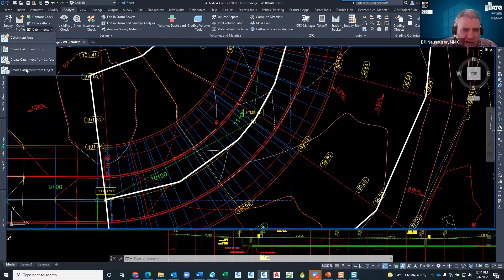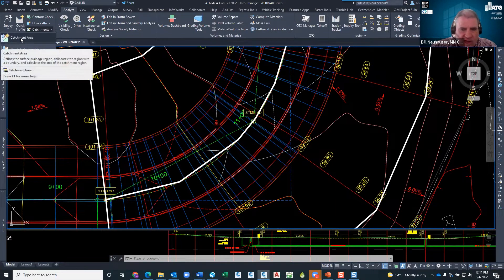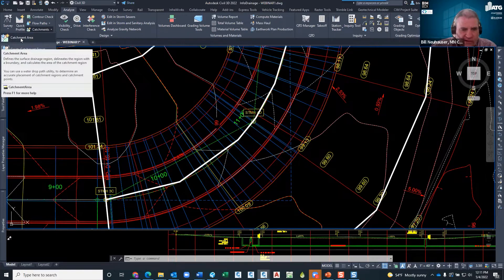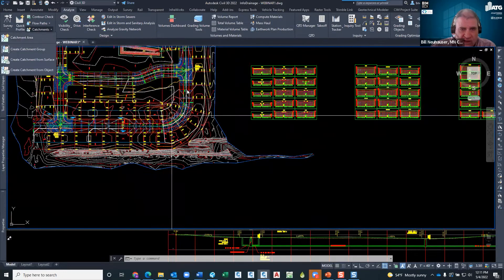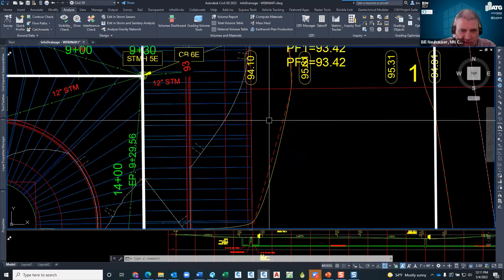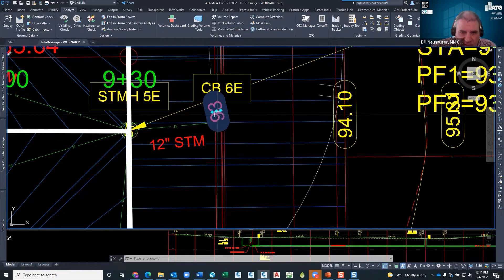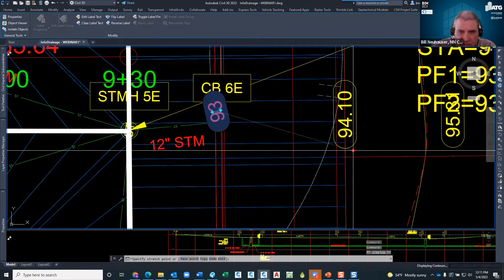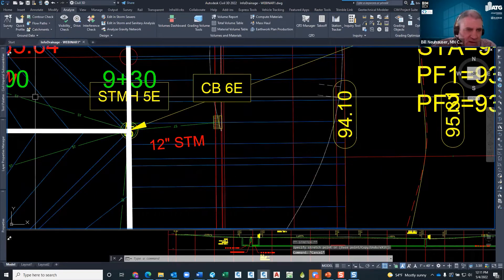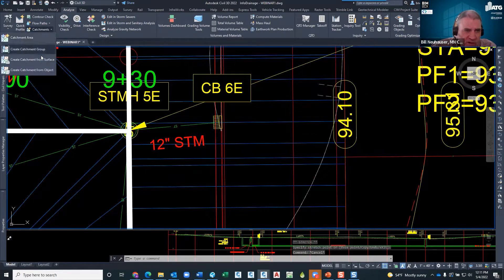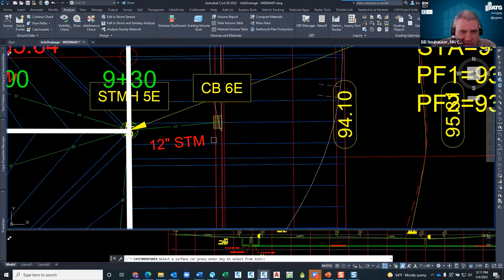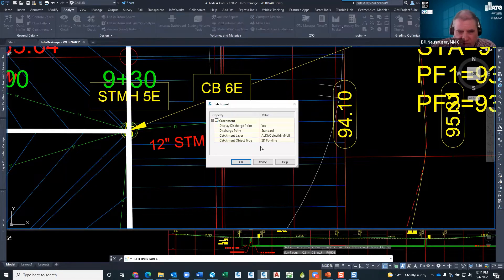How did I do that? Come into Civil 3D, go up to Analyze, and under Catchments you see a couple of options: Catchment Area, Catchment Group, From Surface, and From Object. I'm going to do the automated method just to show you there are some limitations. I've got a catch basin here behind the text — let me move that out of the way. Go back up to Catchment and do a Catchment Area.